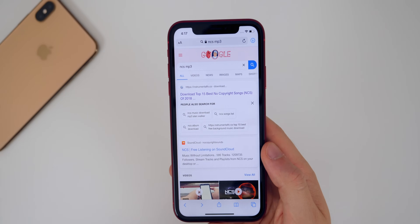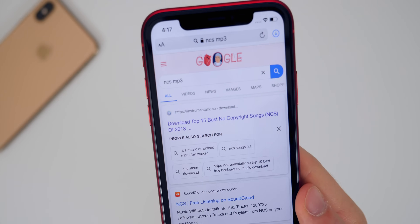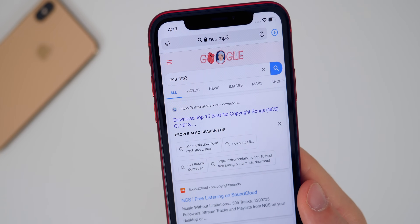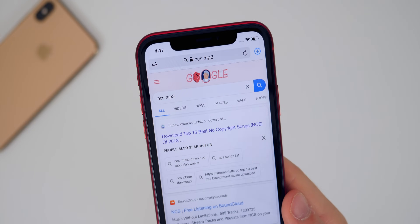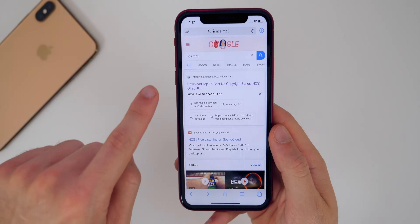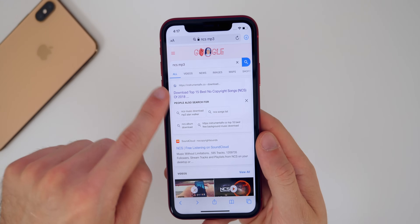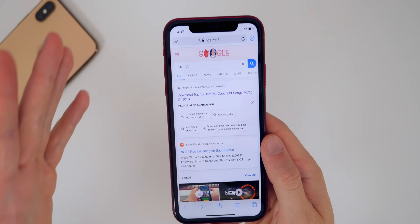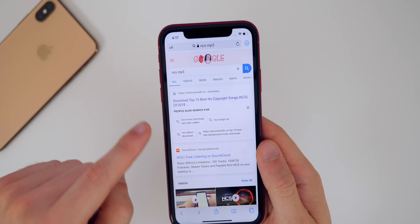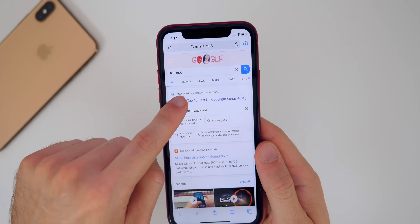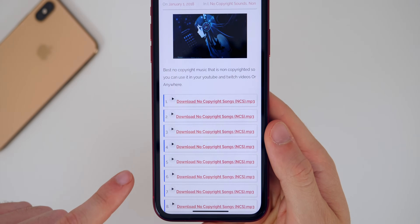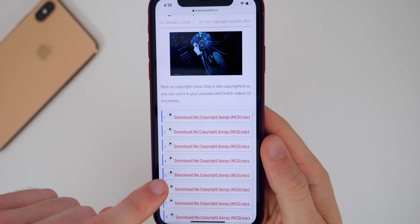In Safari, just go to Google and type in whatever song you want followed by MP3. I just put NCS — no copyright sounds — because I don't want to get into any copyright issues, but you get the gist. Just put in the song followed by MP3. It will take you to a trusted website, and you can see there are a bunch of MP3s to choose from.